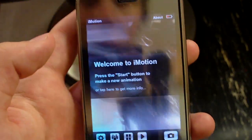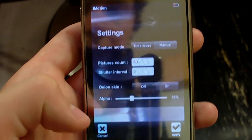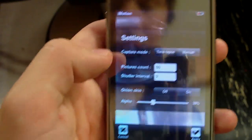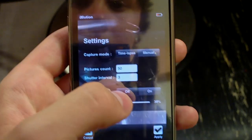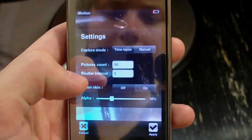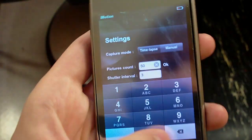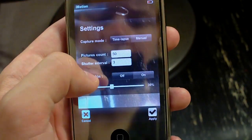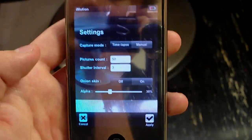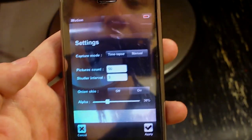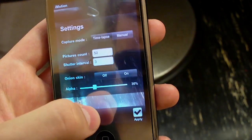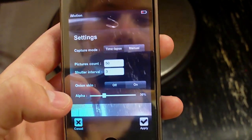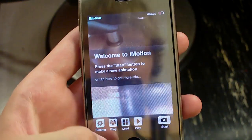We can go to settings — time-lapse or manual. Manual probably means you can go through the pictures yourself. Picture count, you can do up to a thousand. Shutter interval means how long before it takes pictures automatically — like you don't just press take picture and then move the character; it takes pictures automatically.